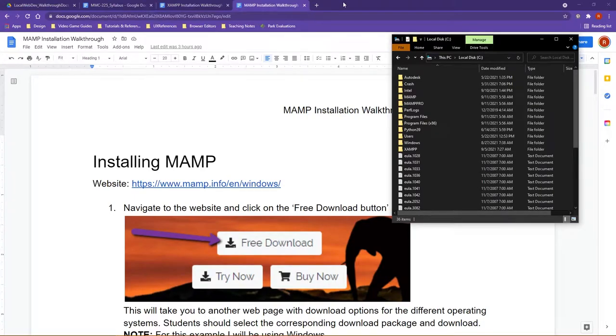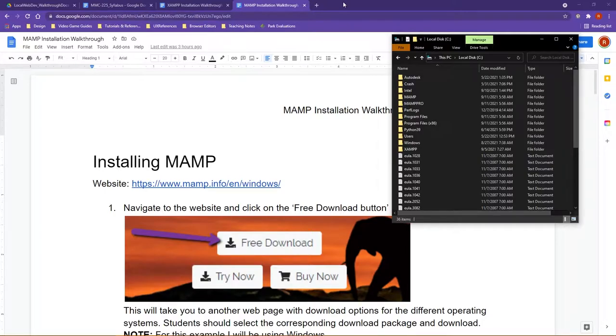In this video, I'm going to talk a little bit about what happens or what you need to pay attention to once you've installed either XAMPP or MAMP.